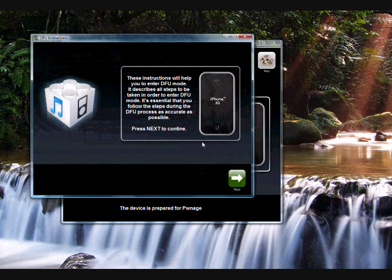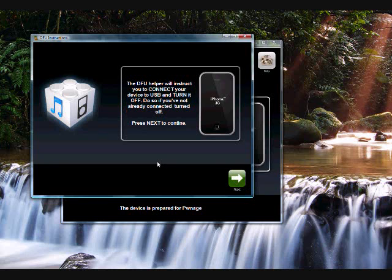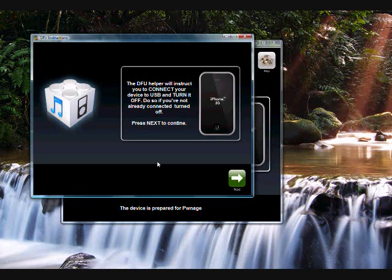Alright. These instructions will help you enter DFU mode. Describes all the steps to take place. Just click next. Alright, now it says connect your device to USB and turn your phone off. Or iPod, if you're using an iPod. Alright, slide the power off. Just waiting for that to turn off. Alright, now my phone turned off, so we're going to hit next to continue.